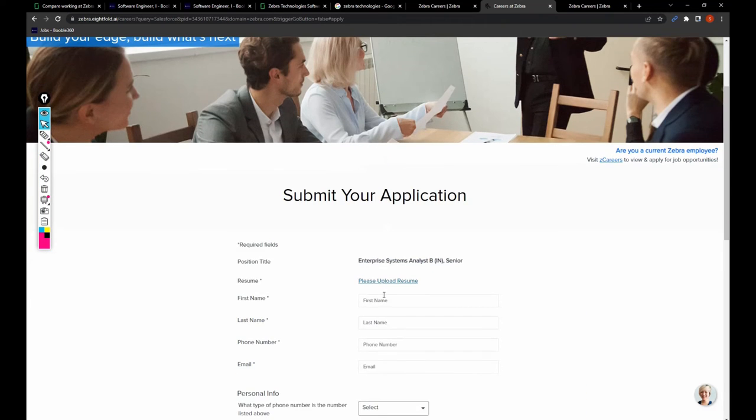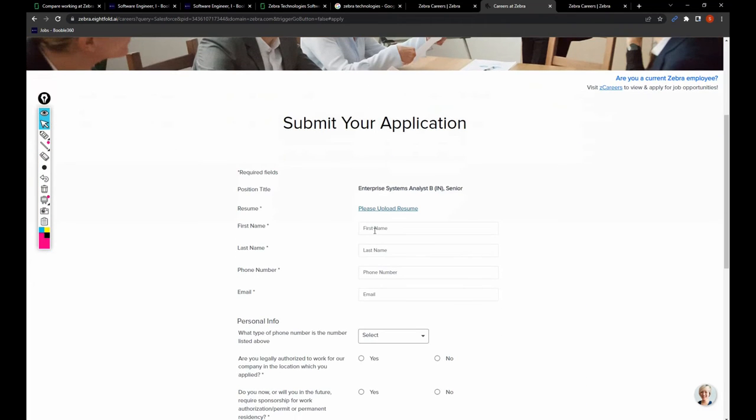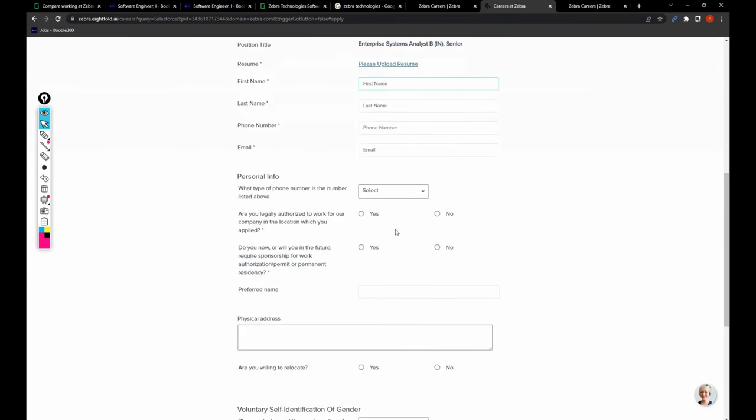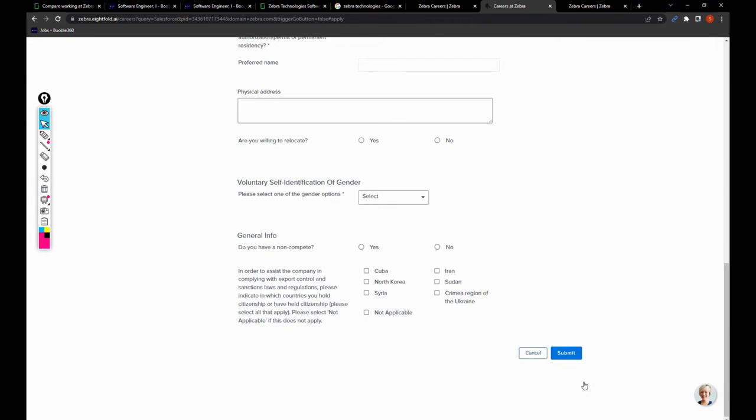You need to upload your resume and you need to fill all these details and click on submit.